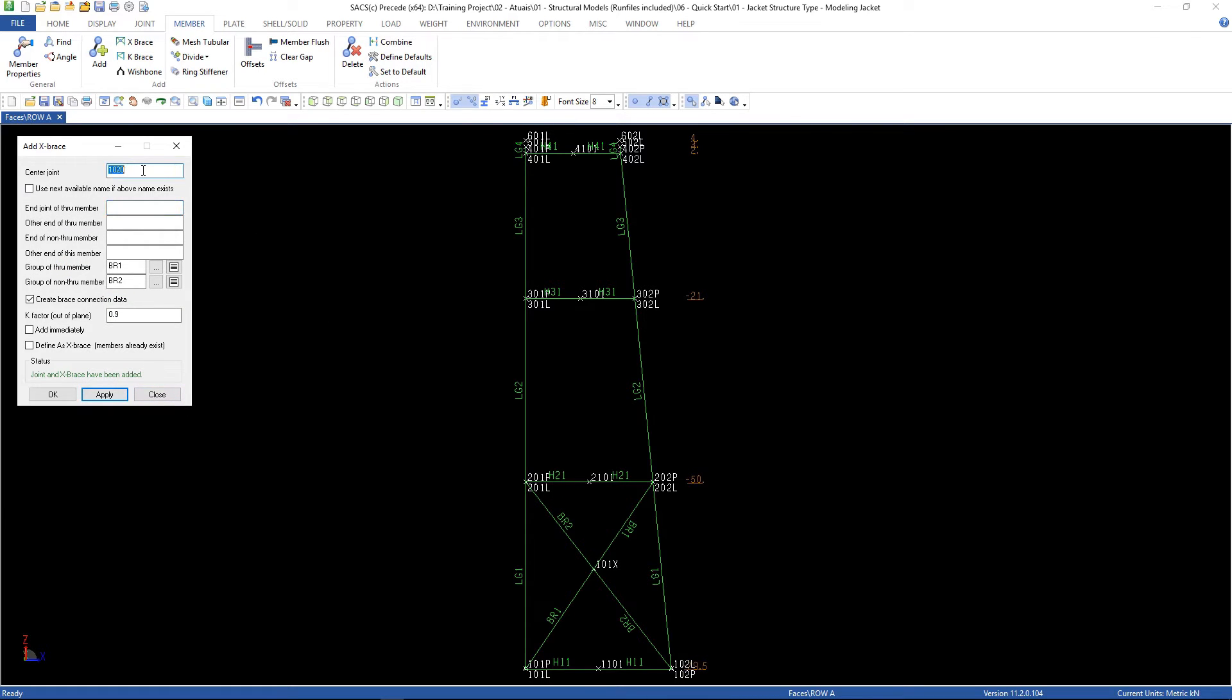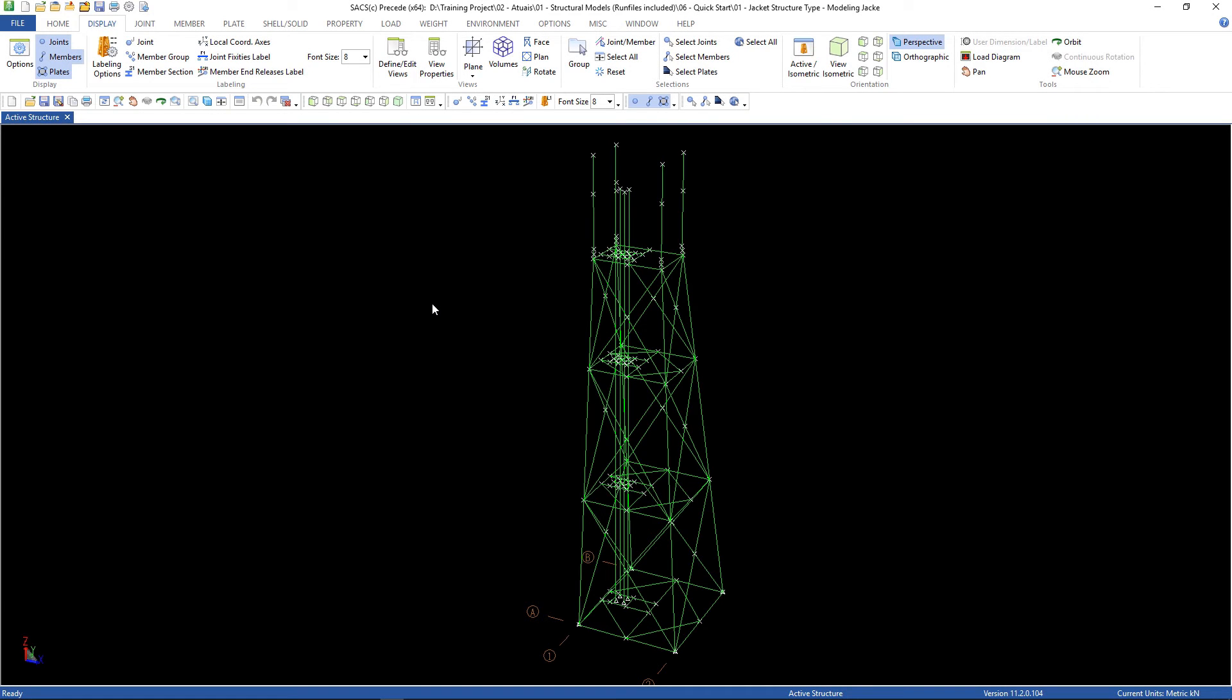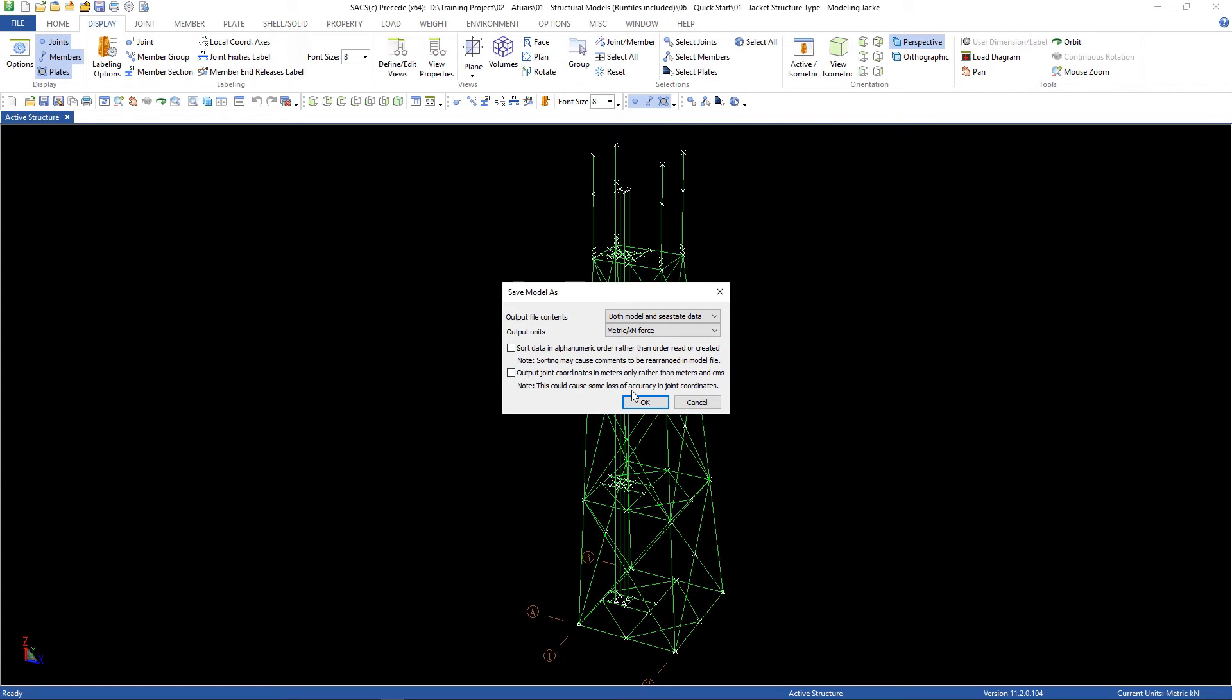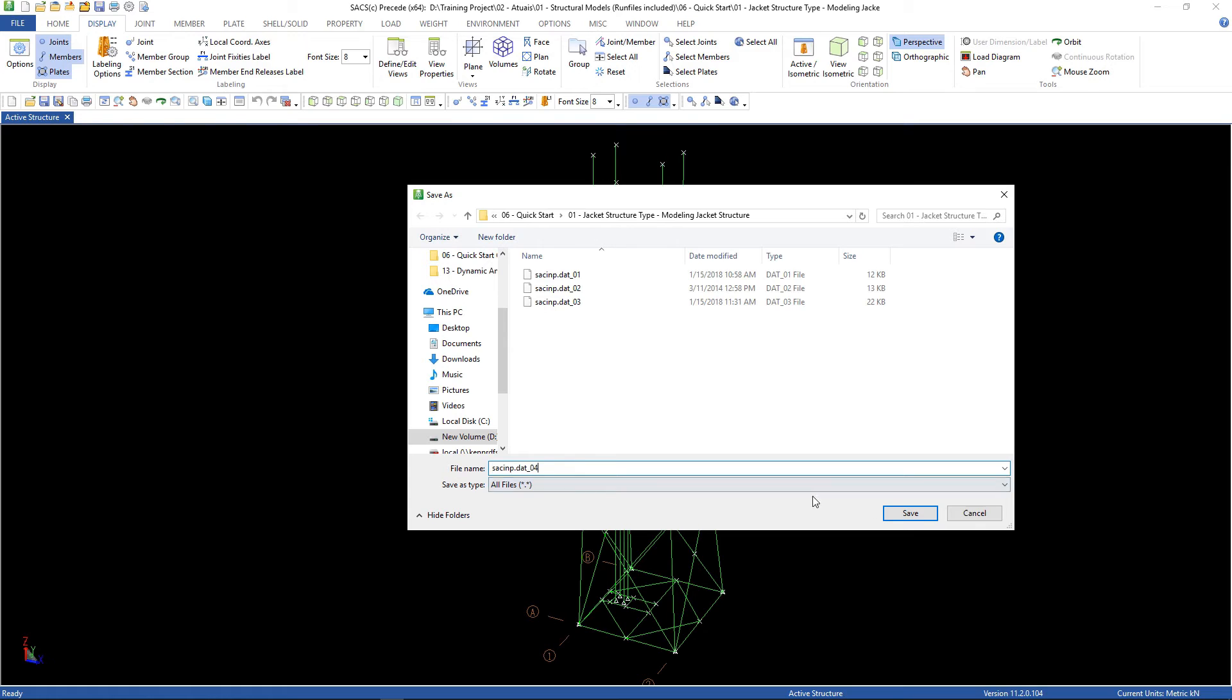And now I'm going to create another joint here. After finishing all the braces, the X braces, we can save our file as 0.4.